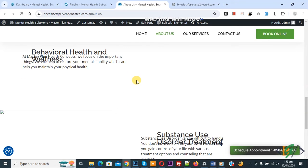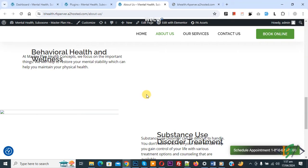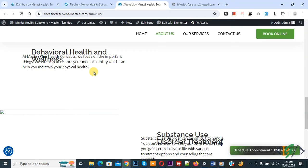Bismillahirrahmanirrahim. Assalamualaikum, my name is Asan and today we are going to fix an Elementor website after updating the Elementor plugin in WordPress. After the update, you see the page layout is broken and images are missing.